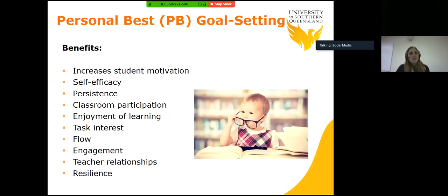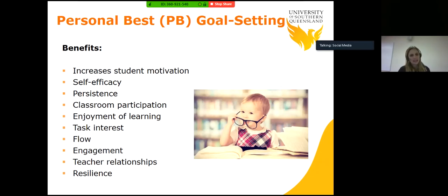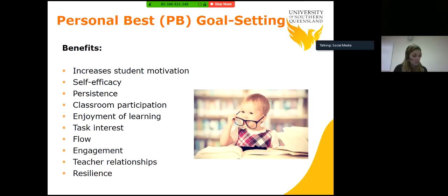What are the benefits of a personal best goal? It increases student motivation, self-efficacy, persistence, classroom participation, enjoyment of learning, task interest, flow, engagement, teacher relationships and resilience. Personal best goals are effective because they maintain the energizing properties of competition and reduce the counterproductive effects of excessive comparison with others. They also motivate the student to close the gap between where they are now and where they want to be, and it's applicable to all learners along their learning journey.